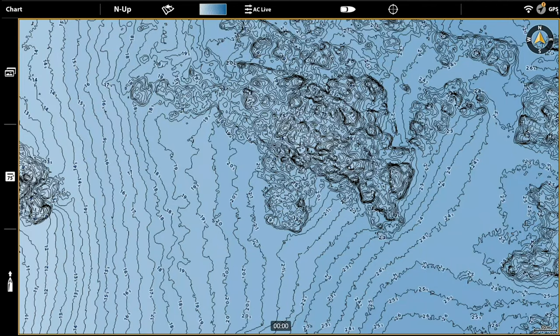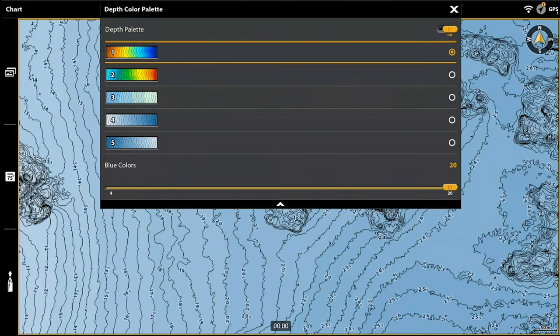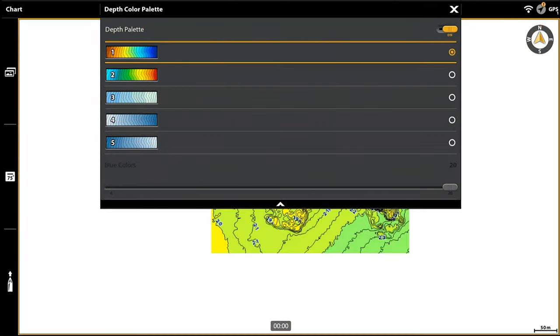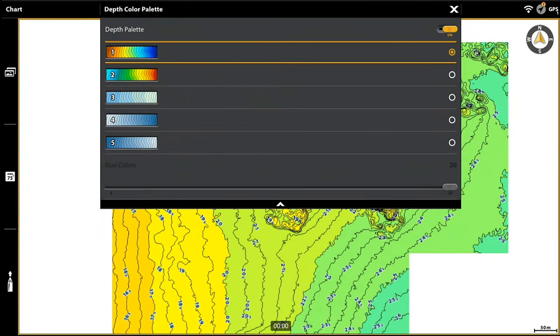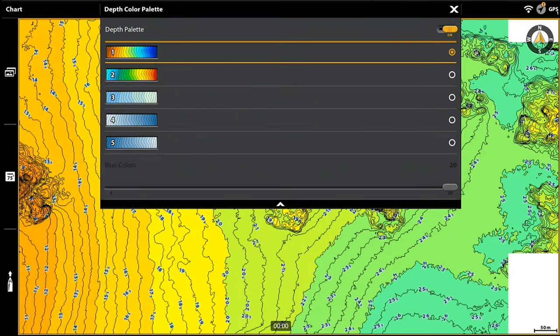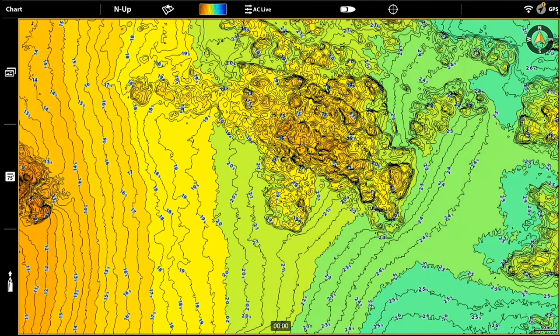I really like how palette one makes the map stand out with those colours.